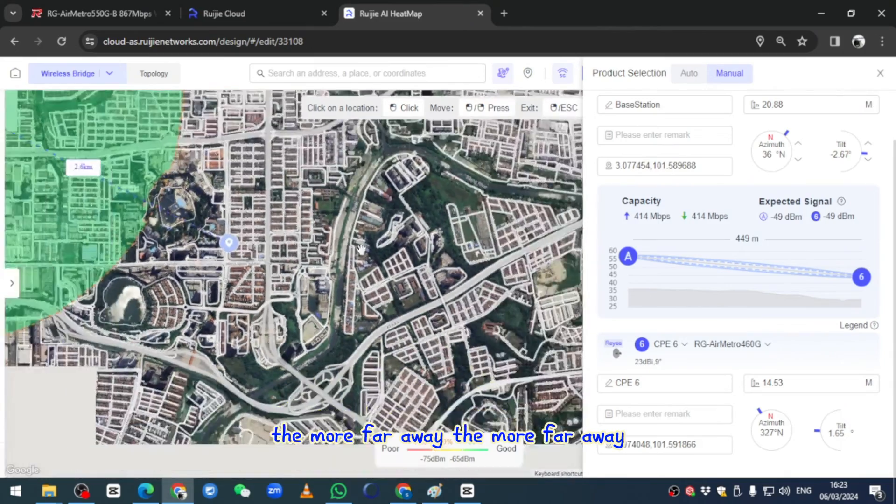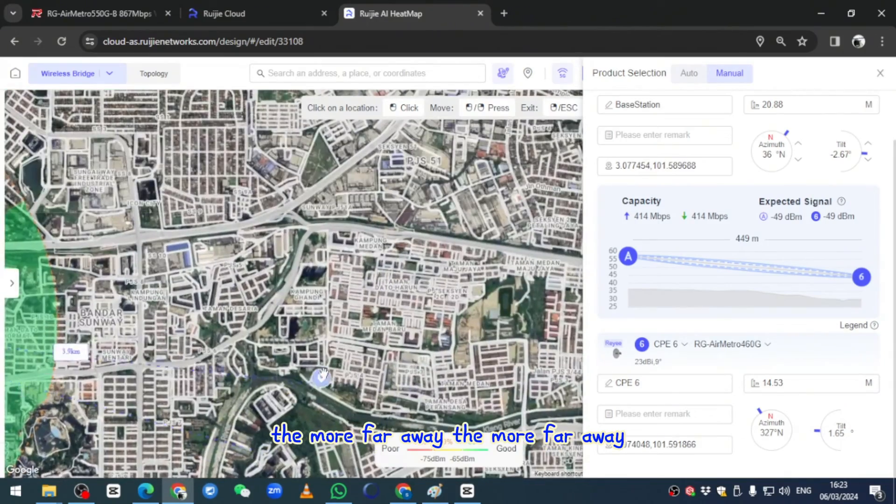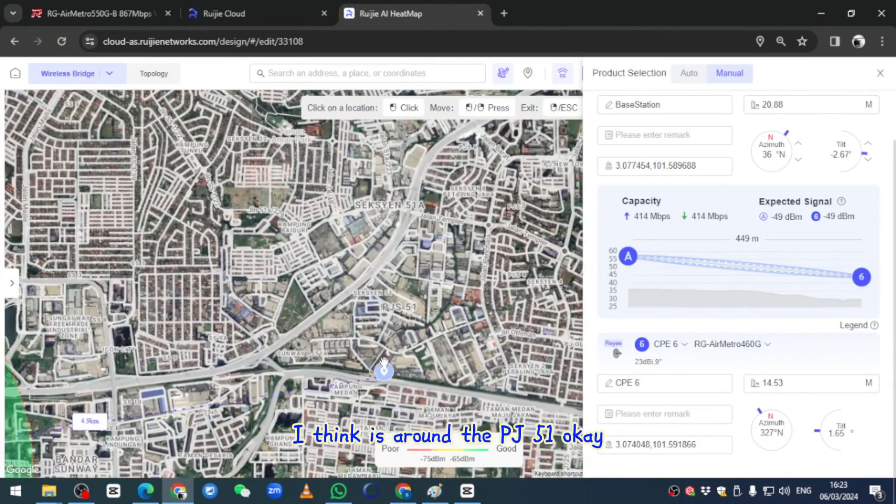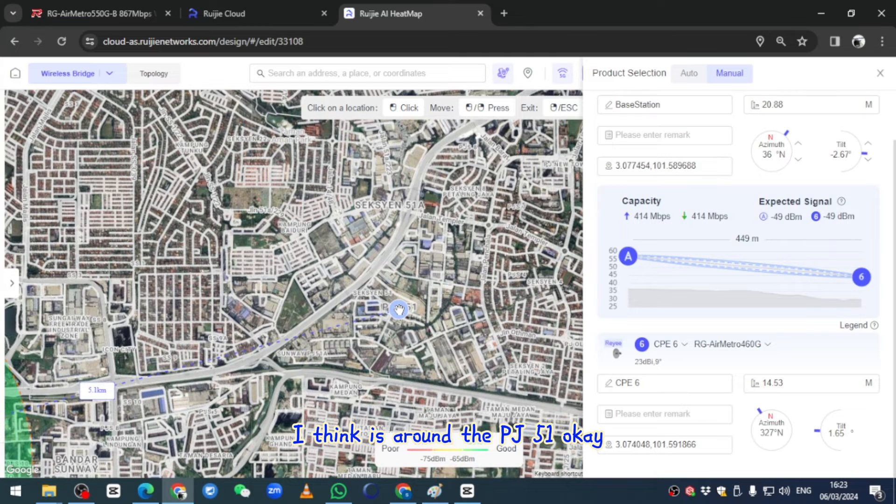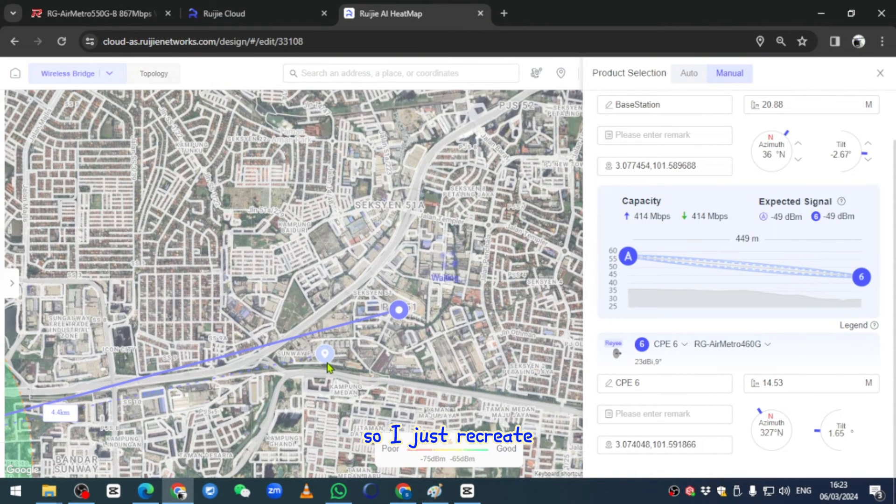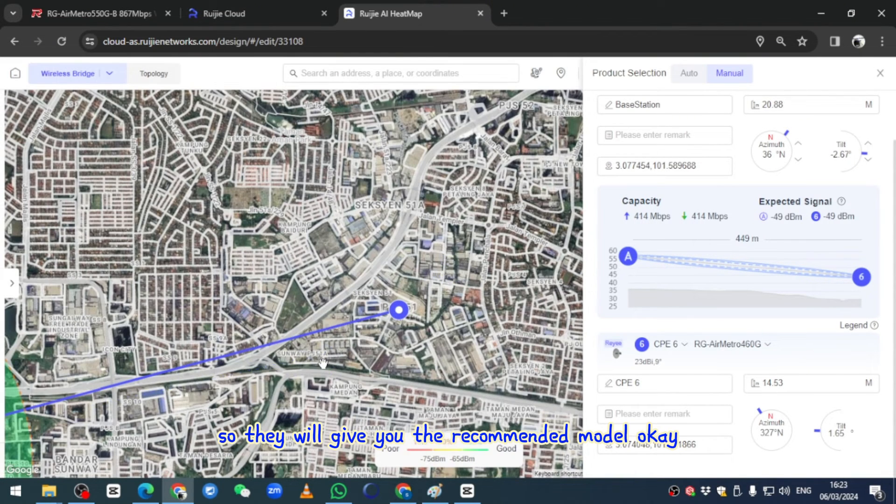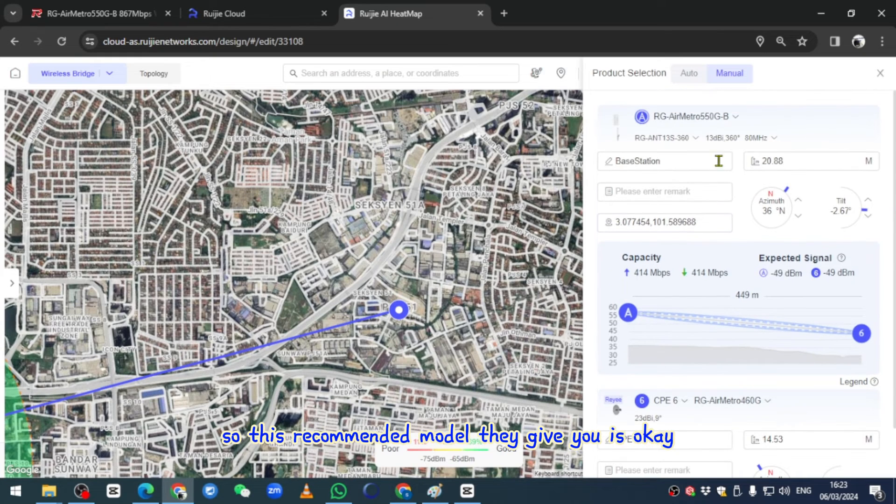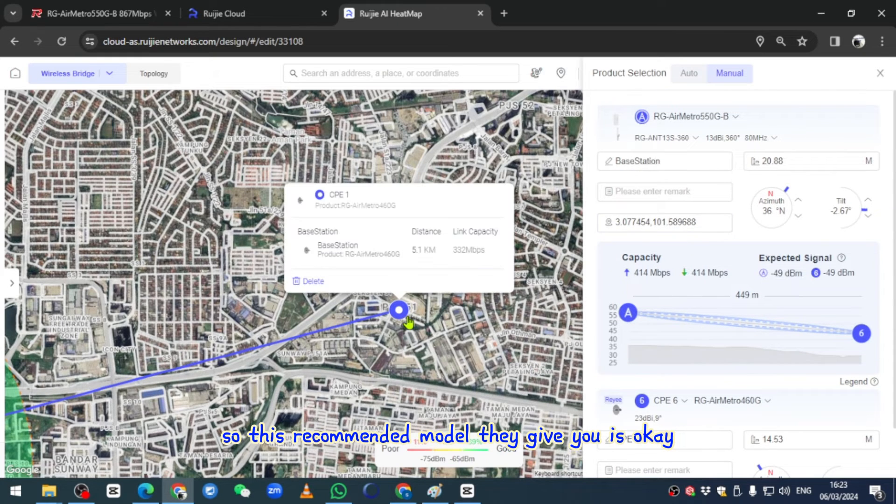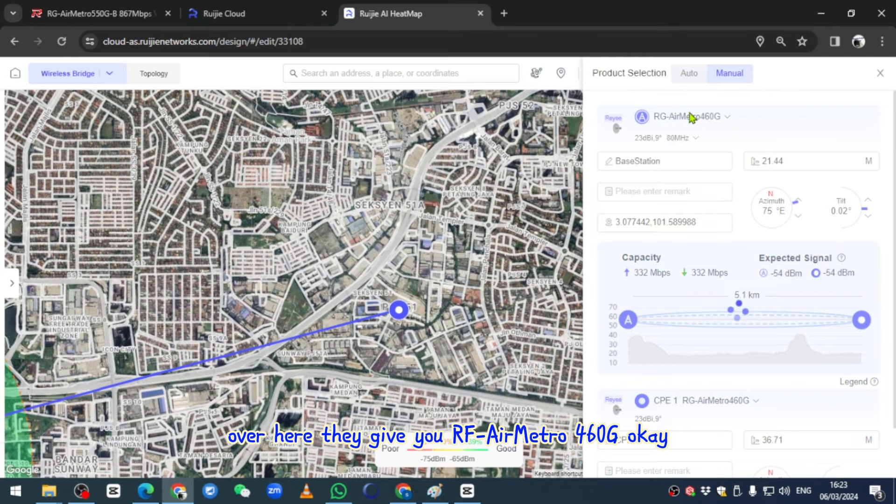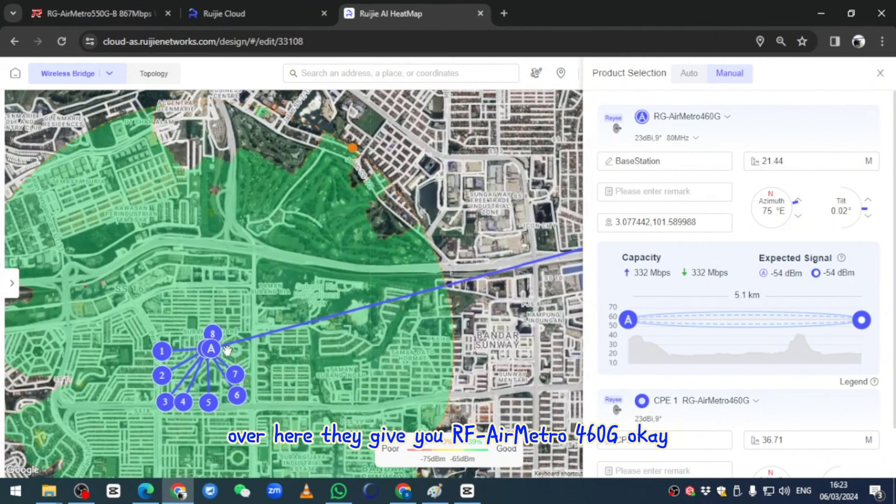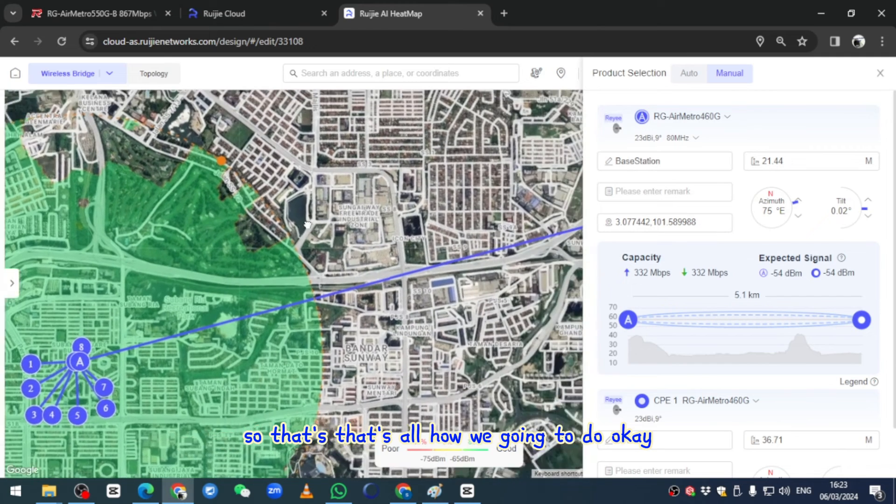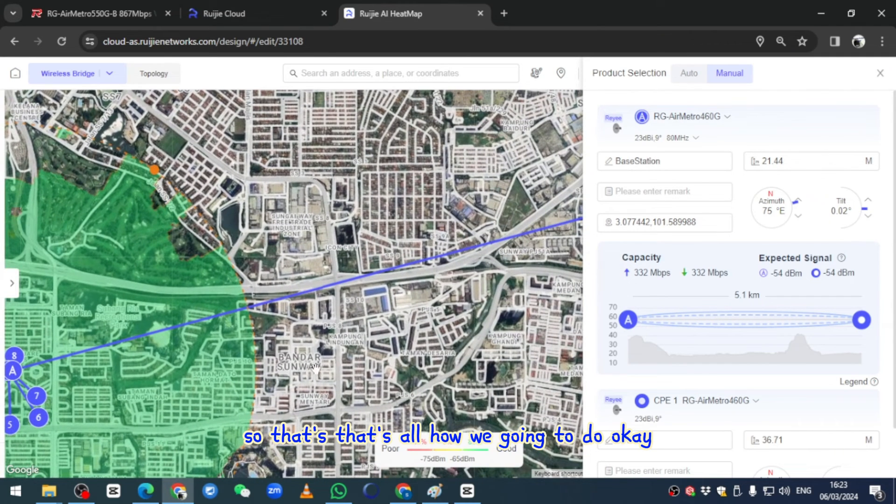For a more far away location, I think it's around the PJ area. I just right click and they will give you the recommended model. This recommended model they give you - I click over here - they give you RGM440G. So that's how we're going to do it.